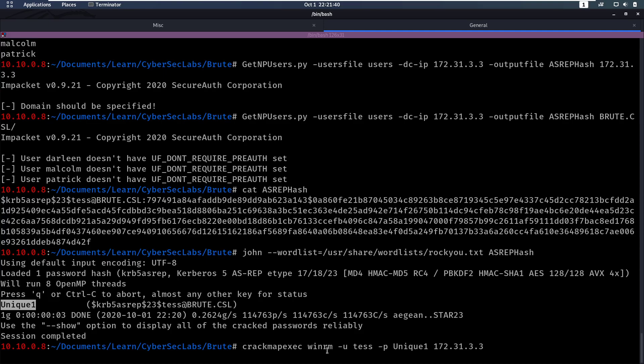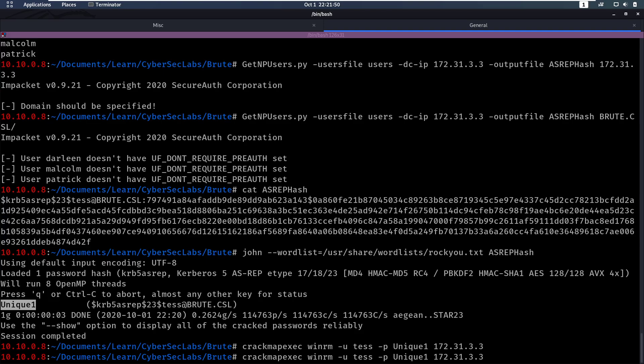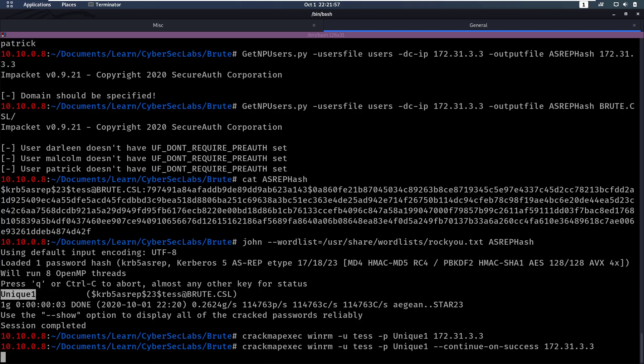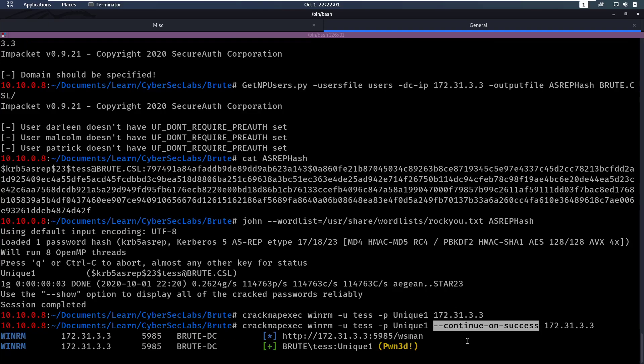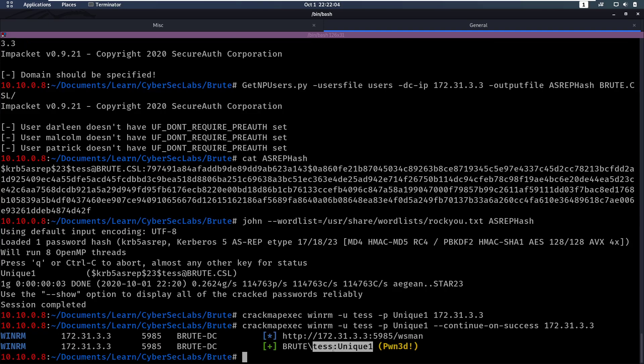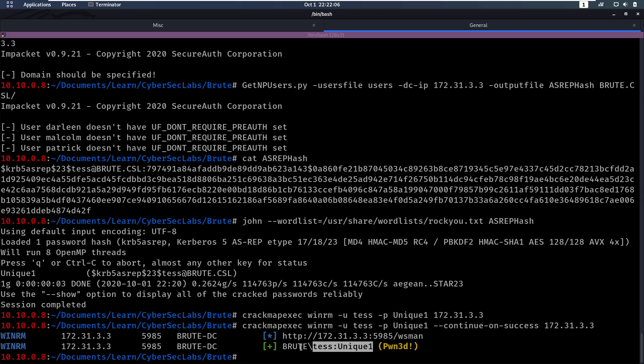So we're gonna run CrackMapExec on WinRM for tess with the password unique1. Let's see if that comes up with anything. It doesn't show any output and this is an error that I have, a bug that I have with CrackMapExec. But by adding any other parameter here, any other thing here, it works. So that's beautiful. And we see that yes, we have pawned this user because that was a valid login for WinRM.